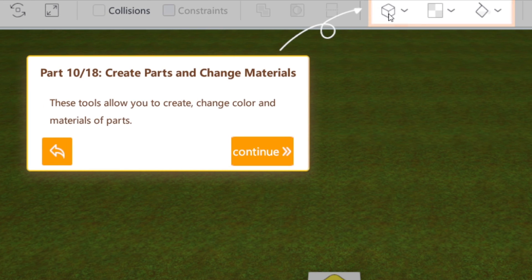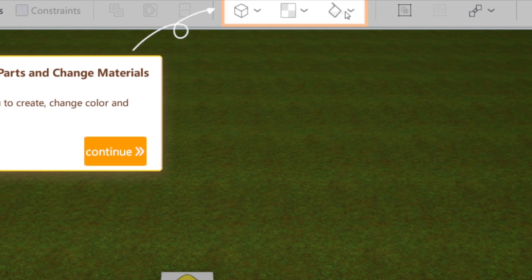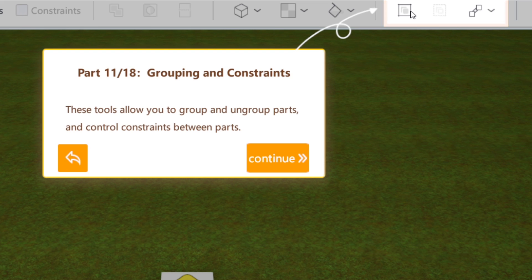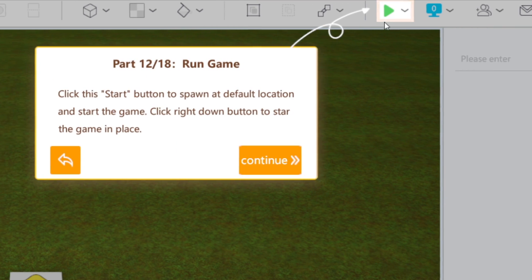This one allows you to create new objects or parts. This one allows you to change their material. This one allows you to change their color. These tools right here are for grouping and constraints. Don't get these confused with the Boolean operations. When you group objects up, they can still be separate, but when you select them, they will be grouped in the same selection. This one allows you to group parts, this is ungrouping, and this changes the control constraints between parts.